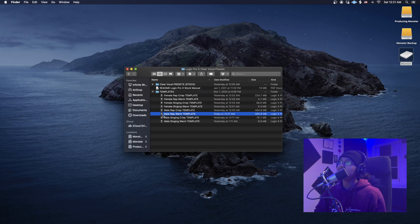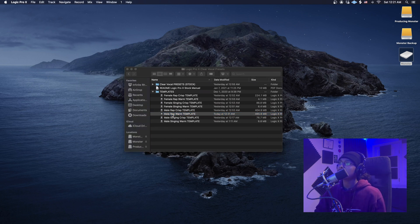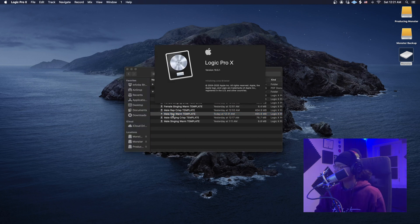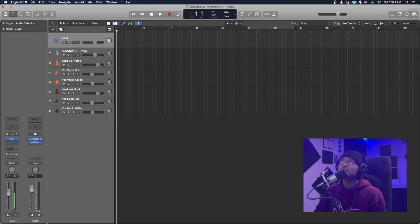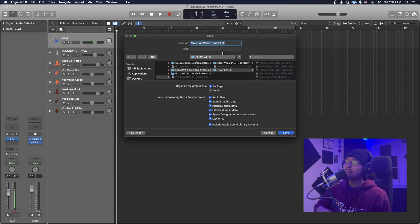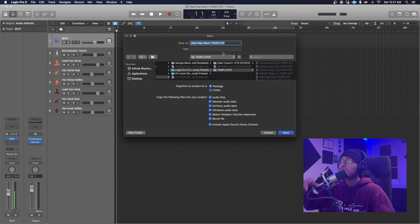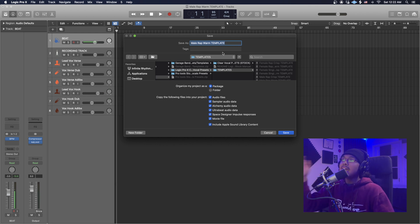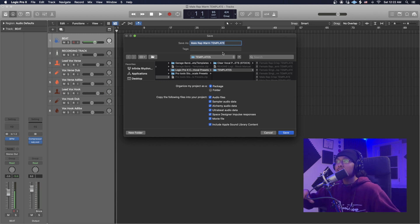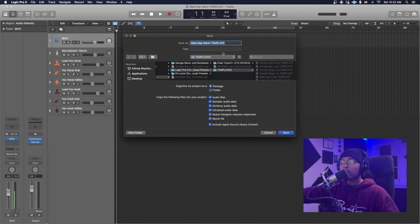Let's open up the male rap warm template by double-clicking it. The first thing we want to do is Save As. This is very important because any changes we make on this template right now will stay on this template permanently. When we Save As, it makes sure that every change we make only corresponds to that project, not the template itself, so we can always go back to the original template.